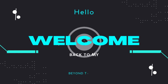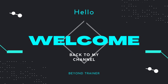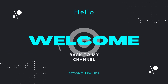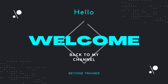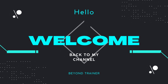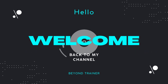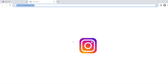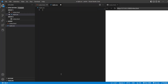Hey guys, welcome back to the channel. In our previous videos, we have seen some sorts of animations using HTML and CSS. In this video, we're going to create an Instagram logo with the help of HTML and CSS and some pseudo classes. Without wasting time, let's start it.